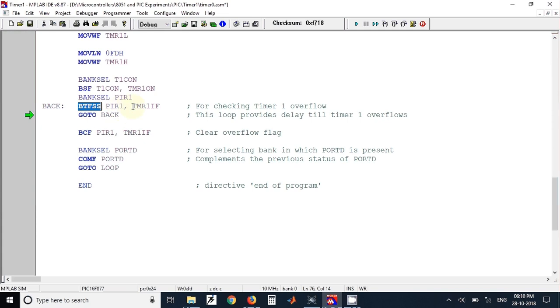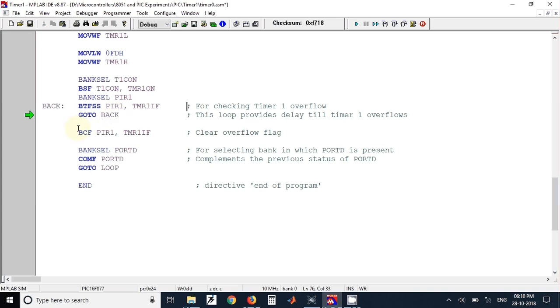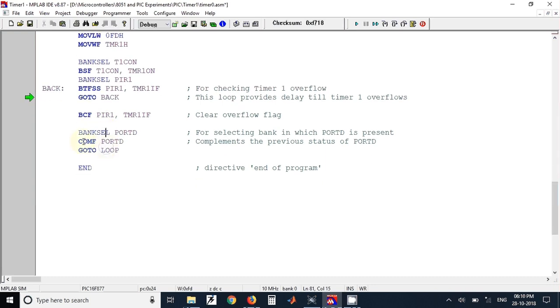Once Timer 1 overflows, this flag will automatically become equal to 1 and this condition will be true. So it will skip this instruction, that is go to back, and execute the next instruction. In this next instruction we have cleared the Timer 1 overflow flag using the instruction bit clear file. After that we have just complemented the status of Port D.